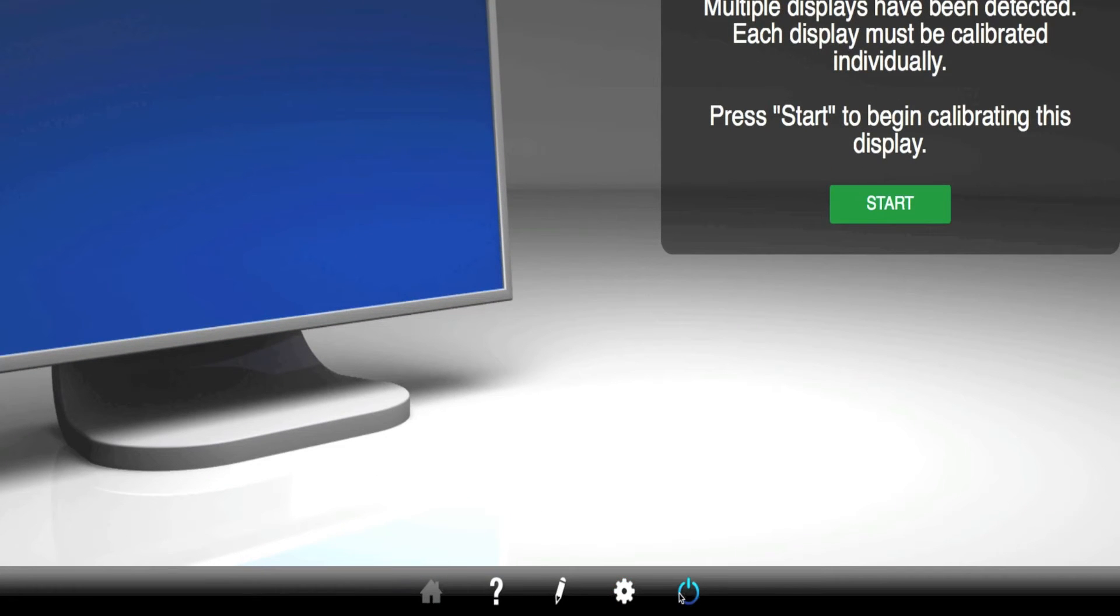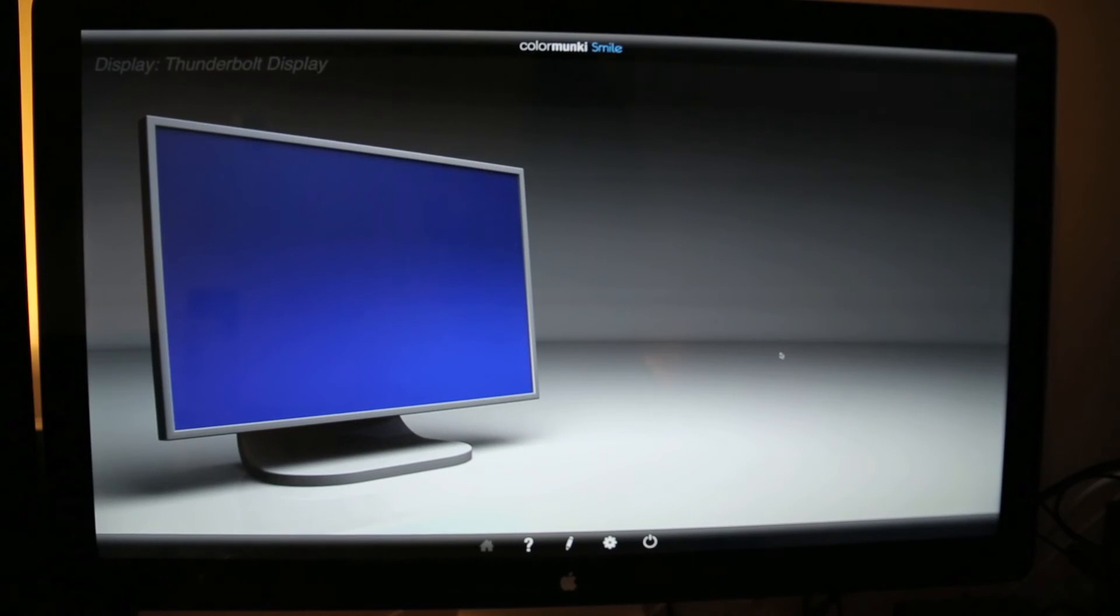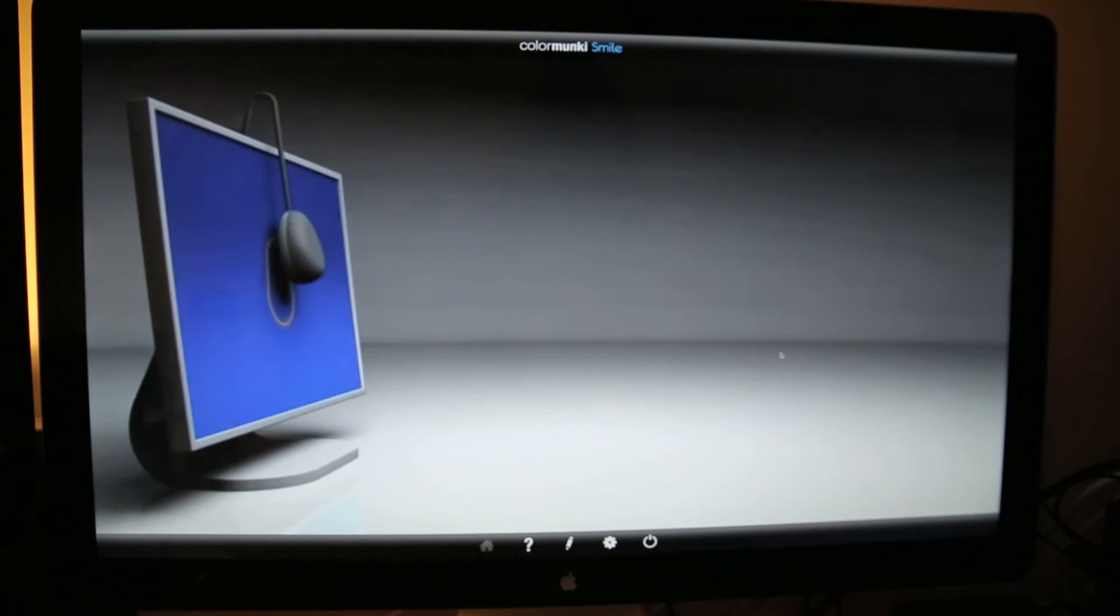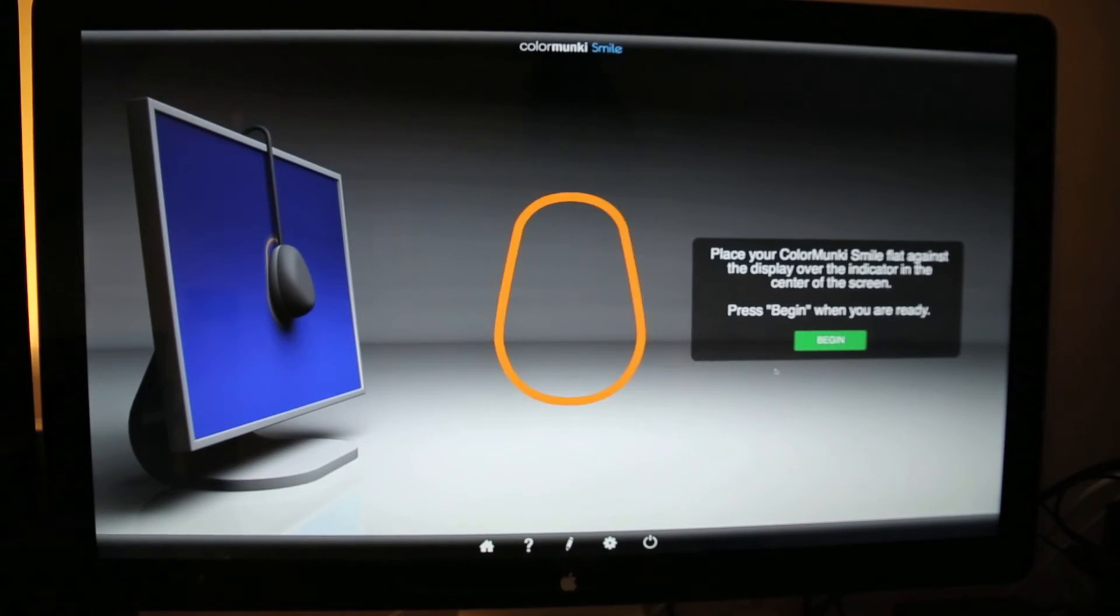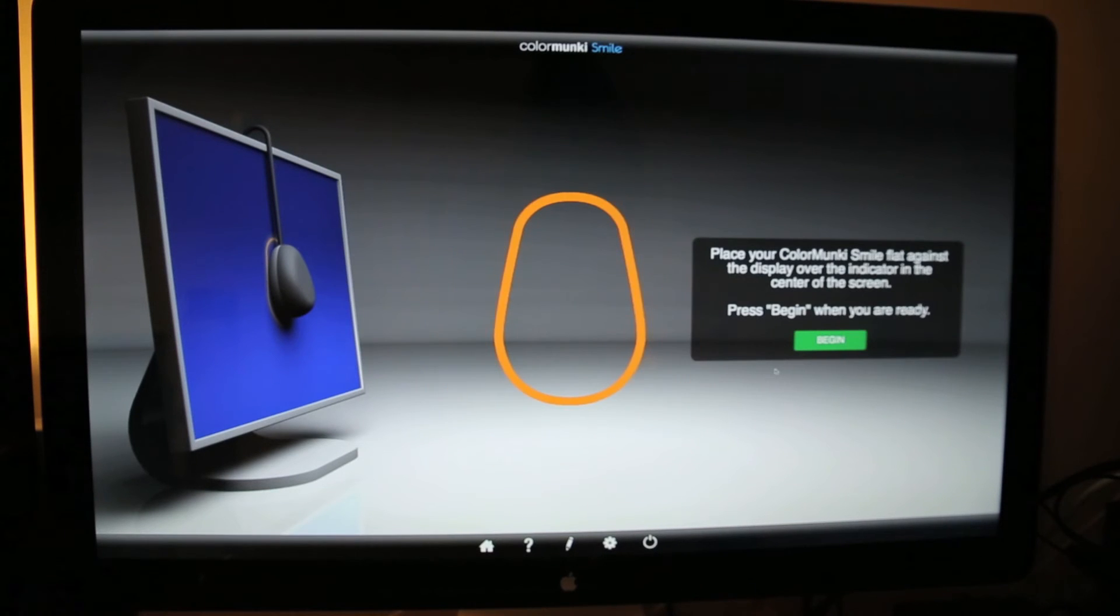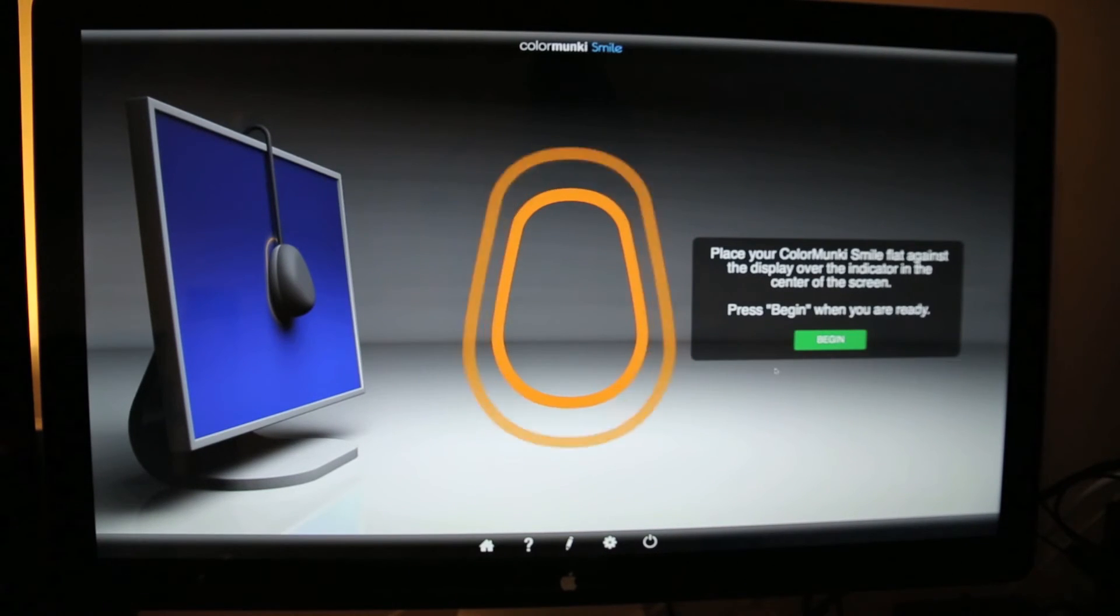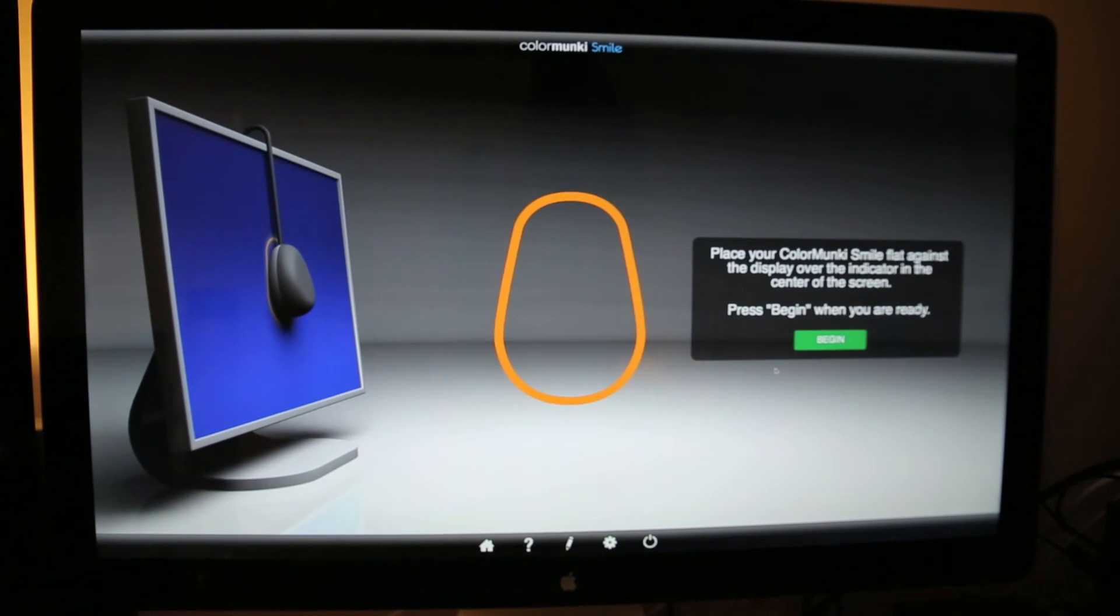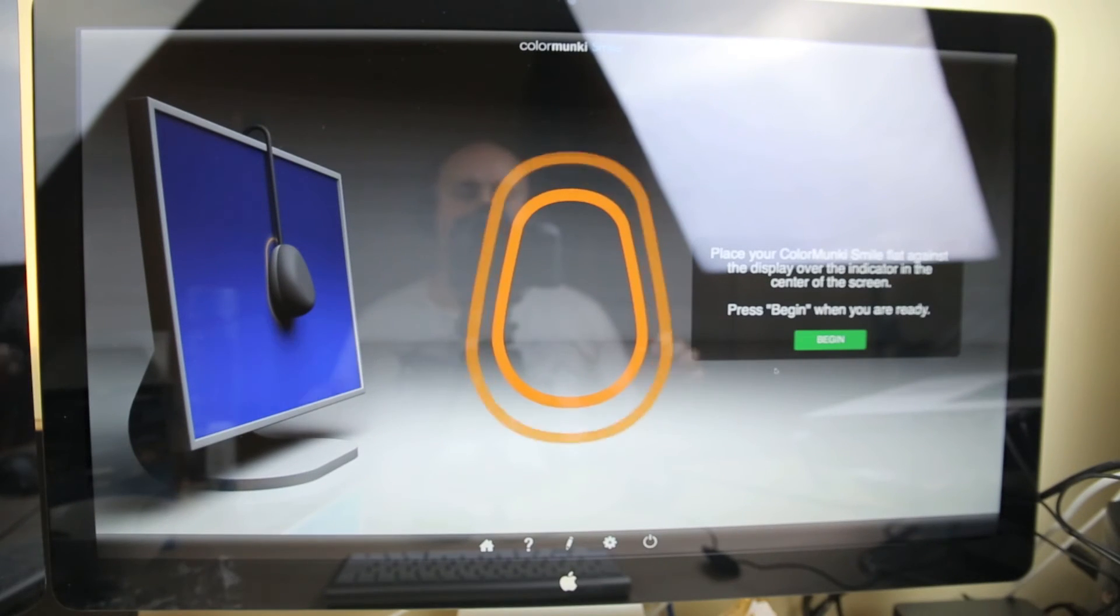And then the last option here is, I guess, to close, which is to quit. We'll click start. So it's saying each display has to be calibrated individually. We'll just do the one, for example, here to show you guys, just right in the middle that you can see the screen on. Okay, so now it's saying to install, or to place over on the screen, the ColorMunki device that they've given me.